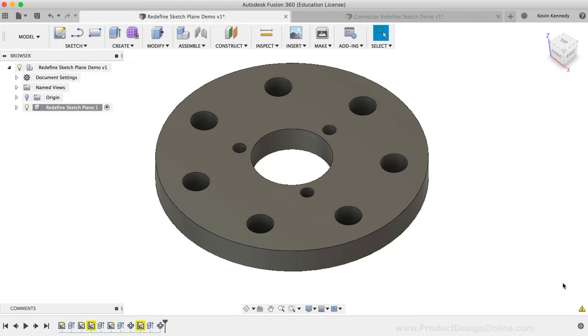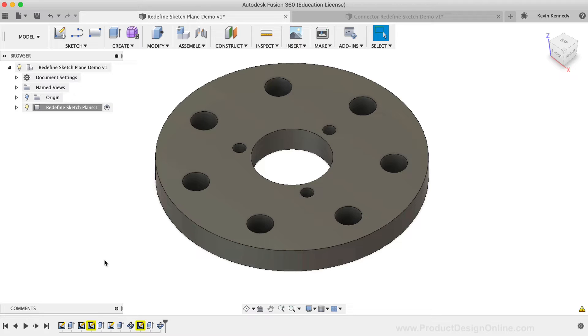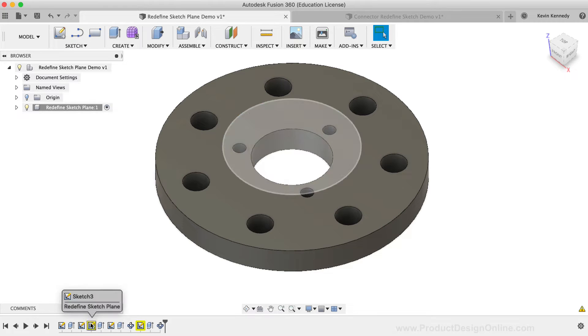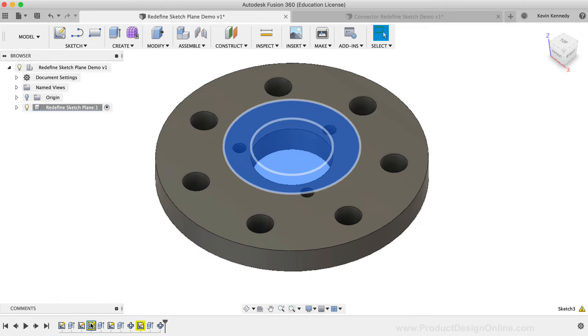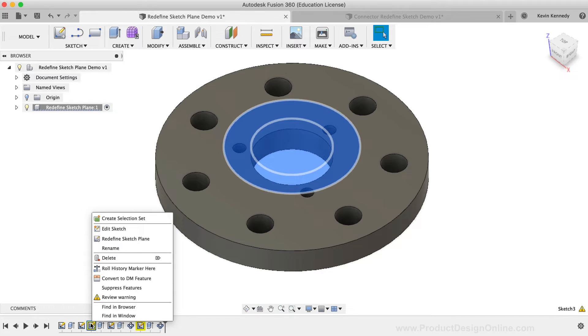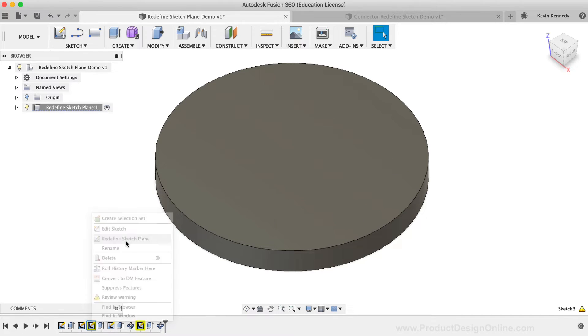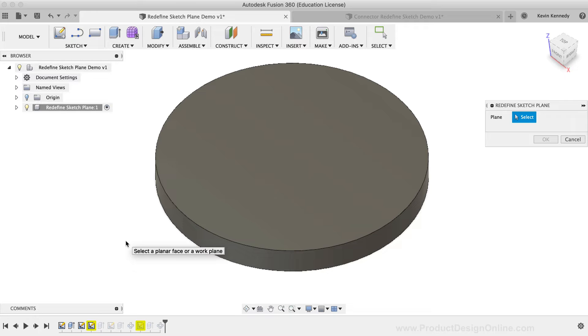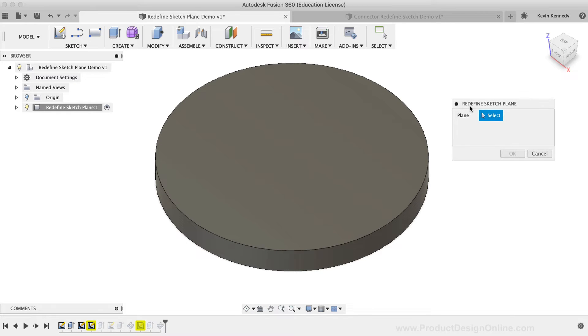To fix this is pretty simple. All we need to do is redefine the sketch plane, so Fusion 360 knows what face we want this sketch to reference. I'll right-click on the first sketch in the timeline and select the Redefine Sketch Plane option. This brings up the Redefine Sketch Plane dialog box, in which you're able to select a new face that the sketch will reference.